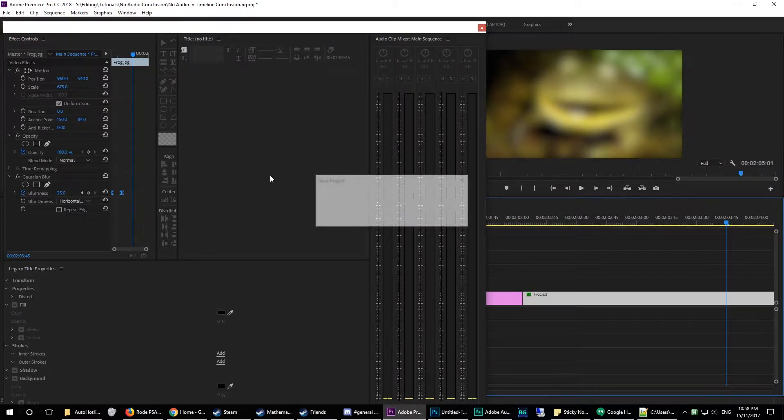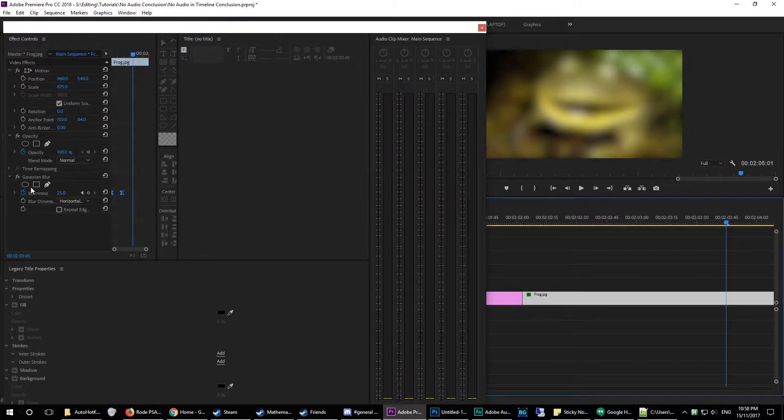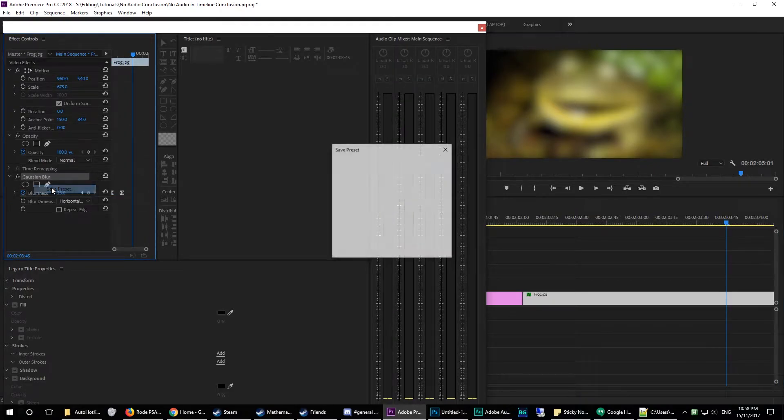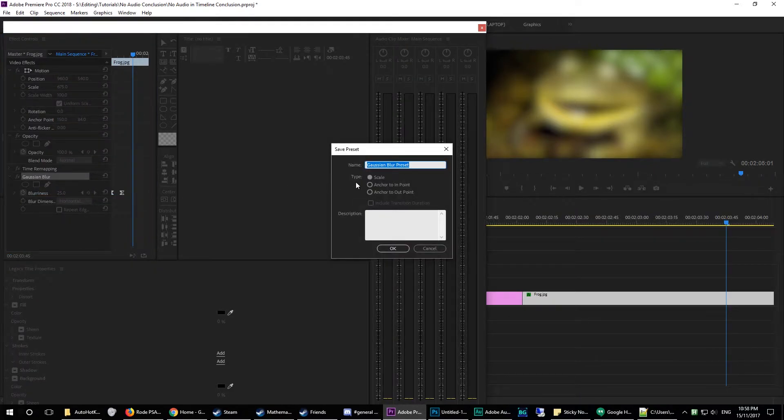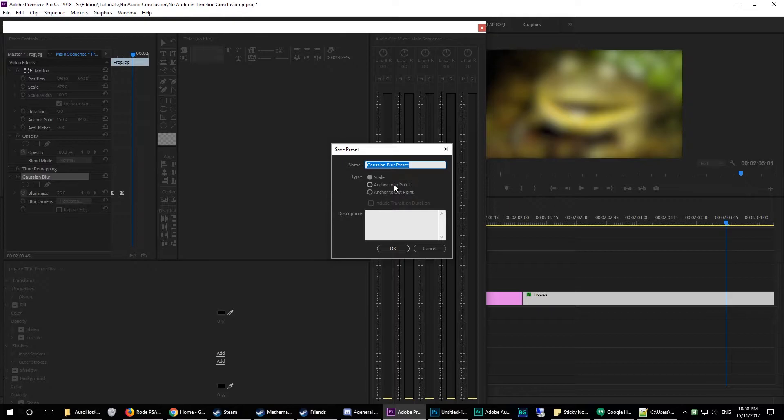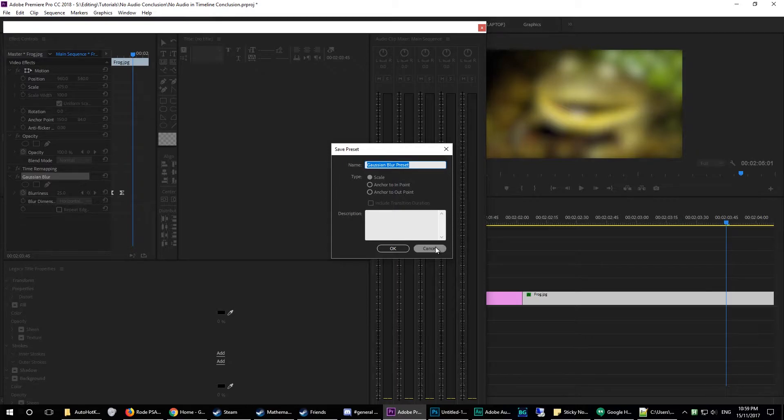So that's how to create the effect. Once you're done here, you want to right-click on this Gaussian Blur effect and click save preset. Now you can save it under whatever you want to name it, set a description. I normally have mine set to scale, but you can also do anchor to in-point or anchor to out-point. I'll have a video on all of these options coming soon.